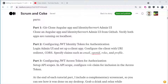I will log in to the admin UI and set up a client app, configure the client with URI redirect and CORS, and specify claims such as email, OpenID, roles, and profile.